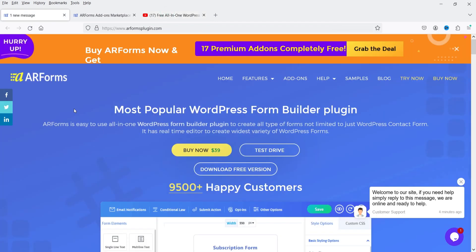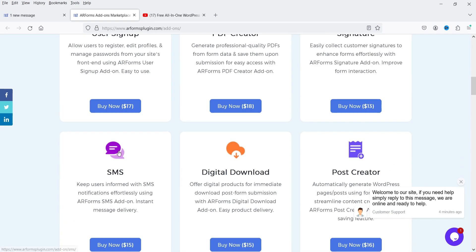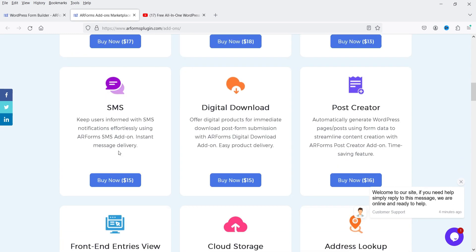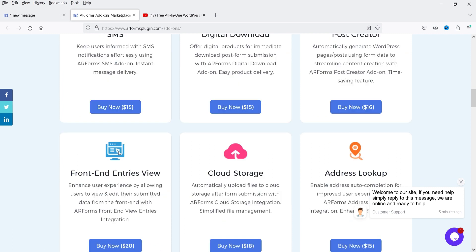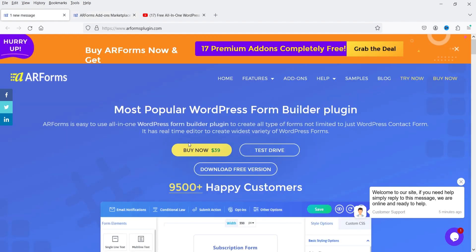With ARForms premium you get access to 17 premium add-ons, including user sign-up, PDF creator, signature, SMS, digital download, and post creator. You can compare this plugin with other WordPress contact form plugins before deciding whether to purchase it.